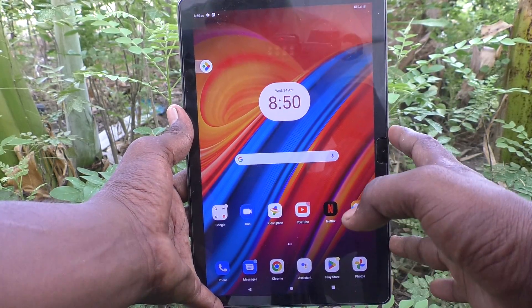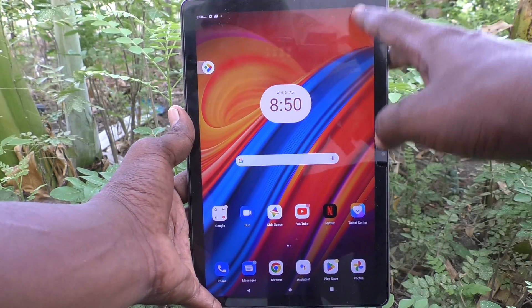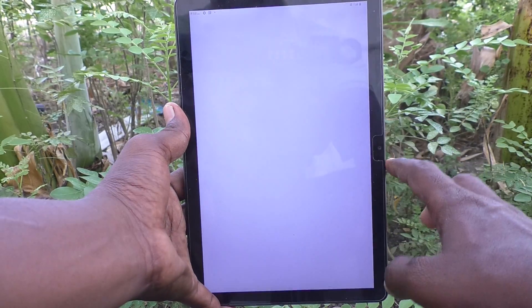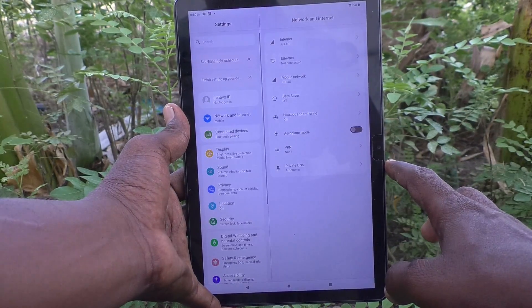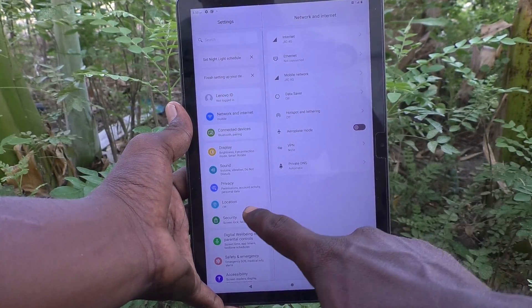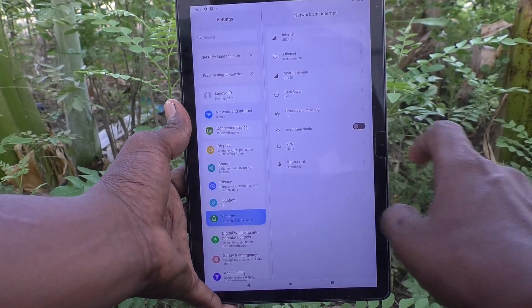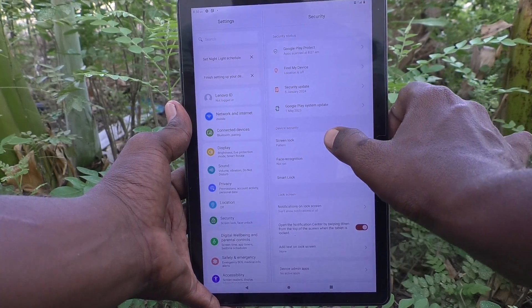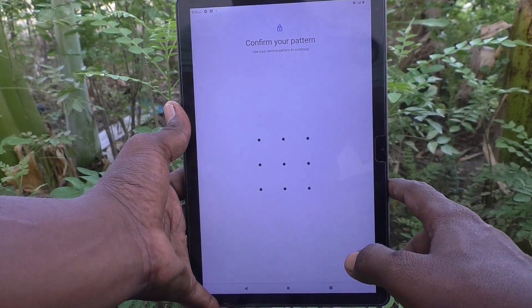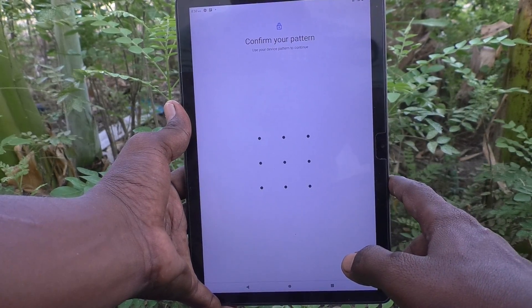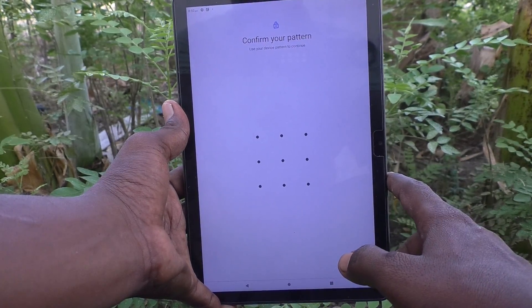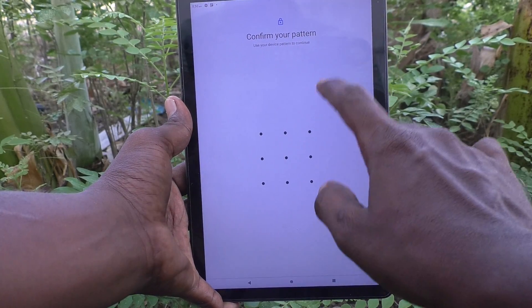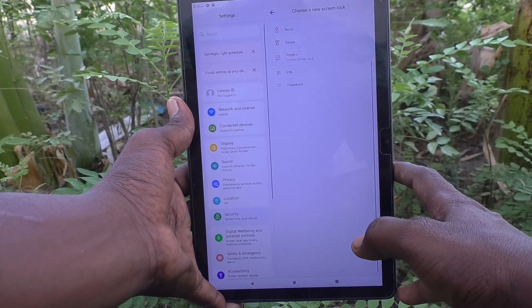So just follow this video and you will learn it too. Go to the Settings of your tablet, then go to Security, and select Screen Lock. It will ask for your current pattern for authentication.